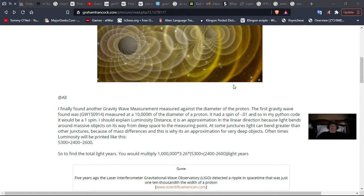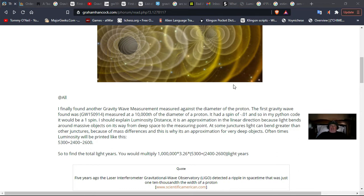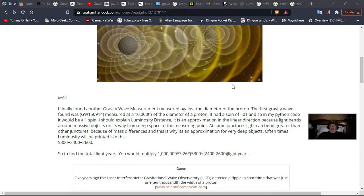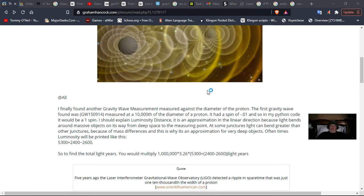I finally found another gravity wave measurement measured against the diameter of a proton. The first gravity wave found was GW15914, measured at a tenth of a diameter of a proton. It had a spin of 0.01, so on my Python code it would have a spin of 1. I should explain the luminosity distance as an approximation in a linear direction because light bends around massive objects on its way from deep space to the measuring point. So to find the total light years, you would multiply a million by 3.26 parsecs times 5,300 plus 2,400 minus 2,600 light years.